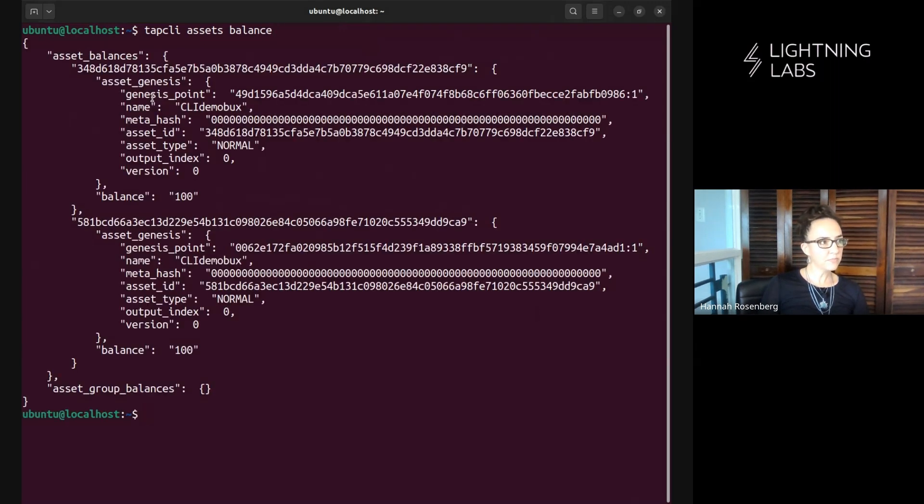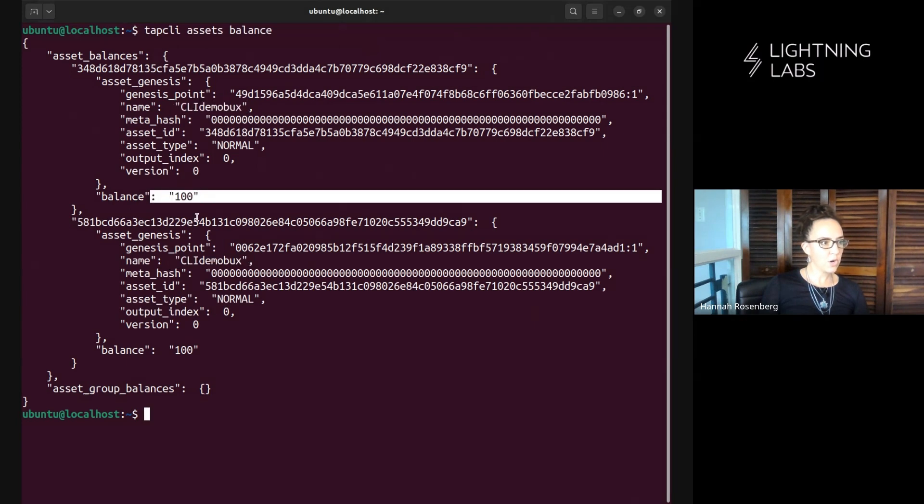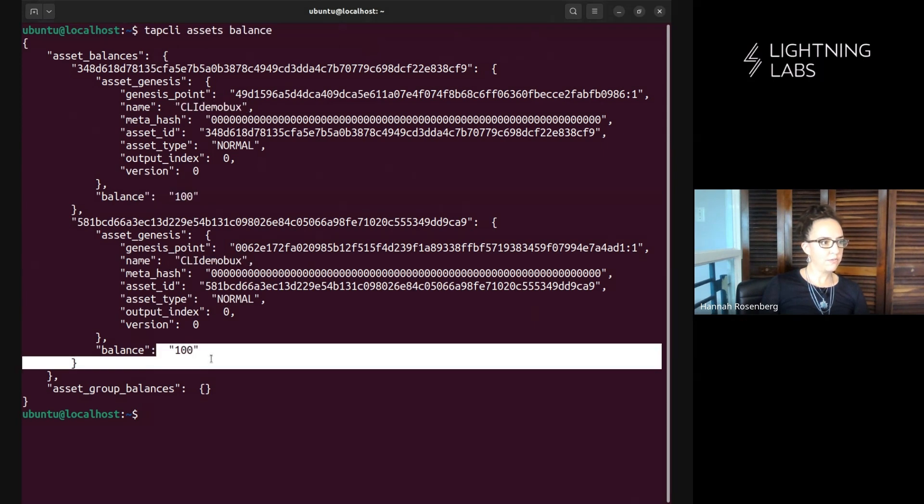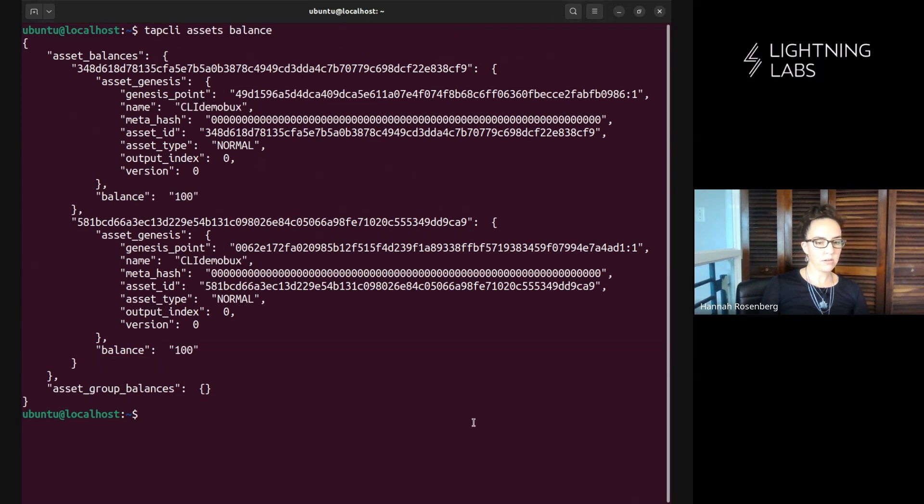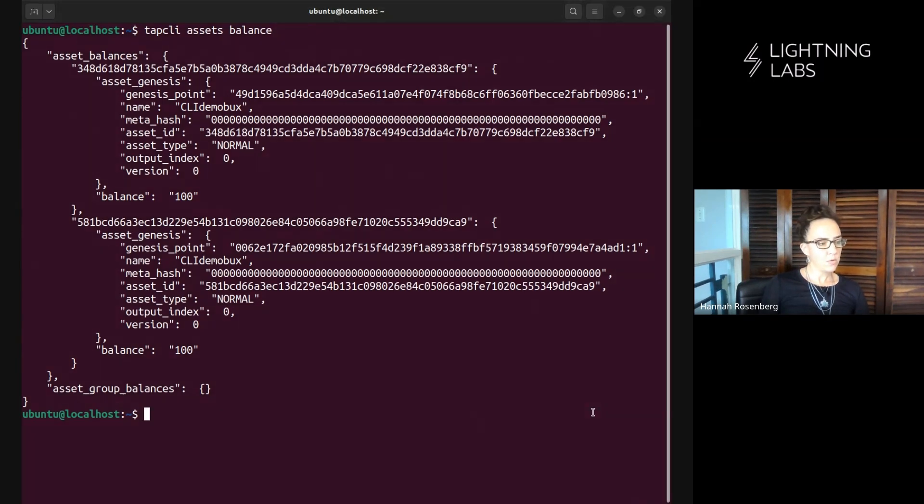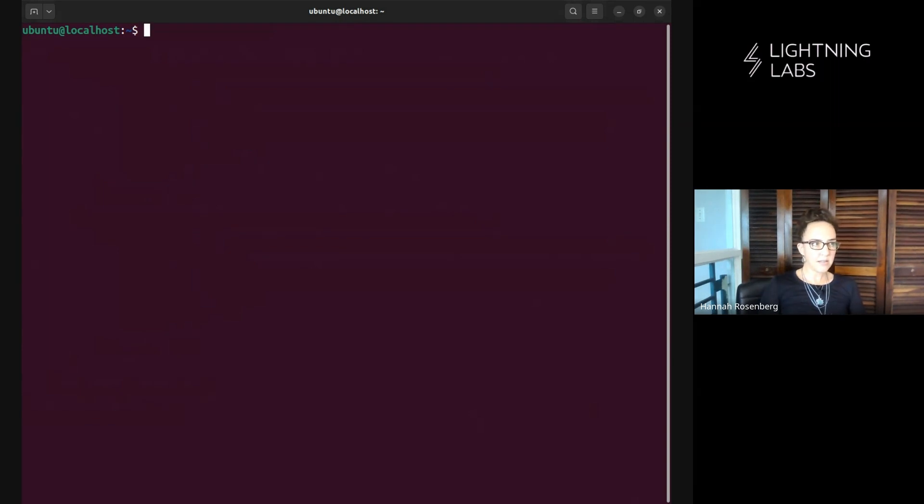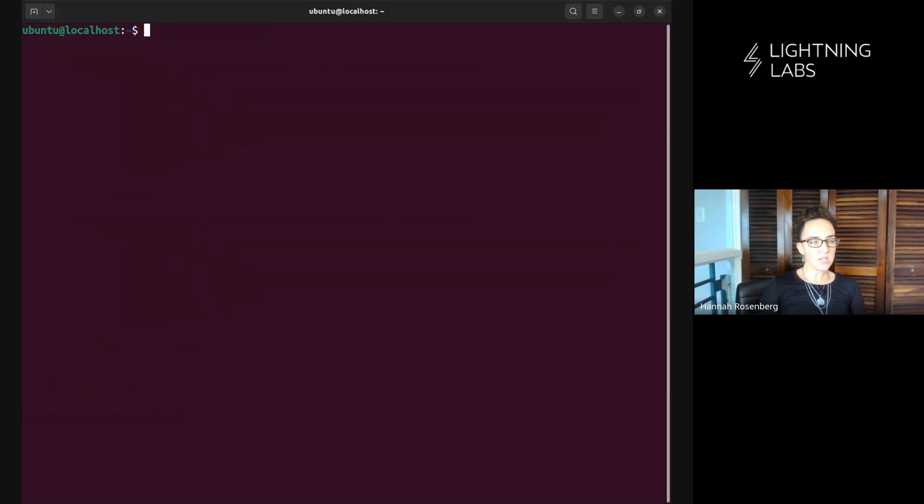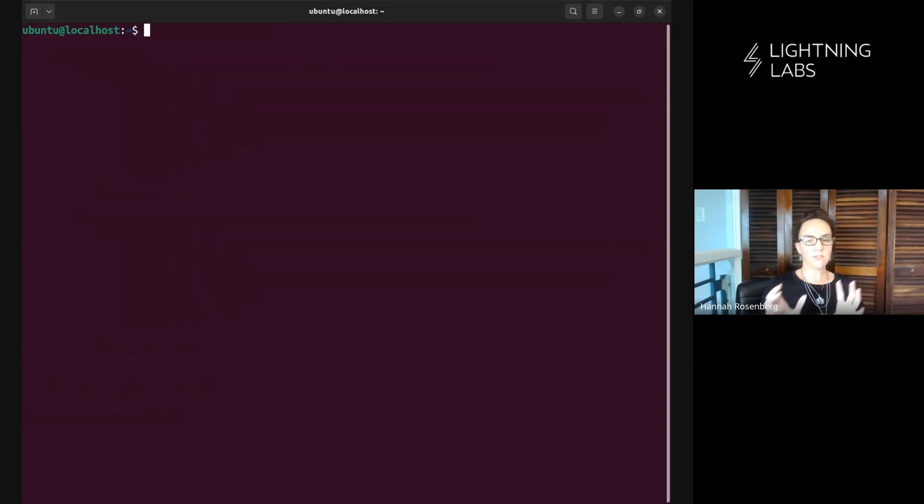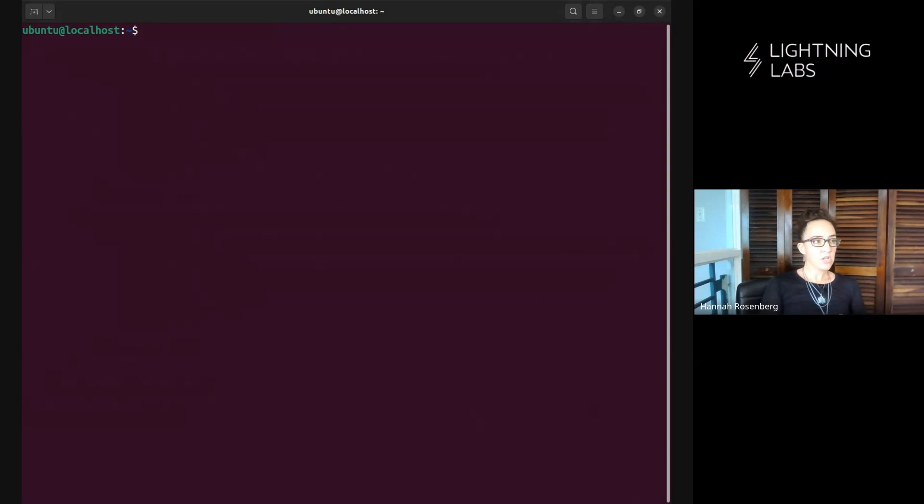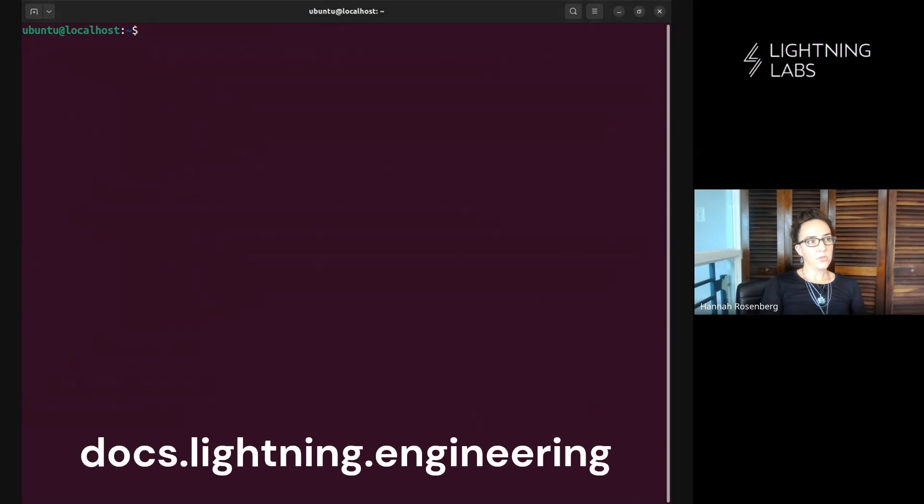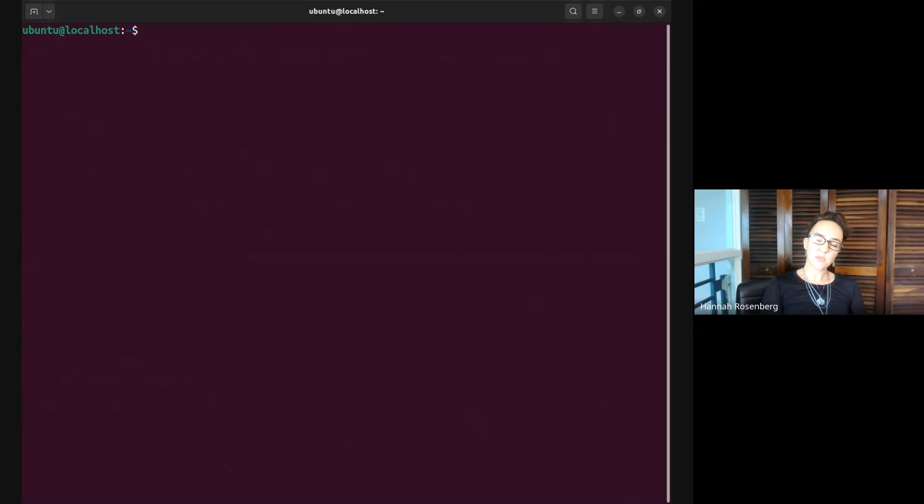Very cool! All right so to summarize here what we have done is we have minted some assets, in this case of type normal, we have minted some normal assets using the cli and we've minted cli demo box in two different rounds using our group key. So as always if you'd like more information head over to the docs at docs.lightning.engineering and I'll see you in the next one.